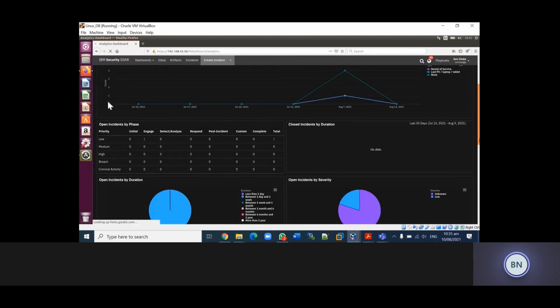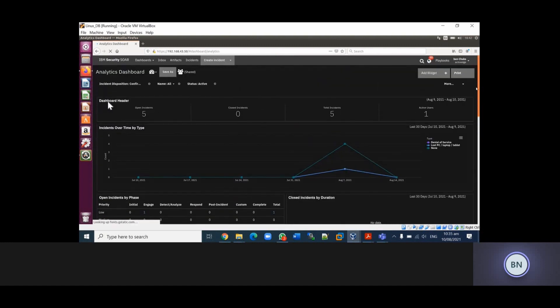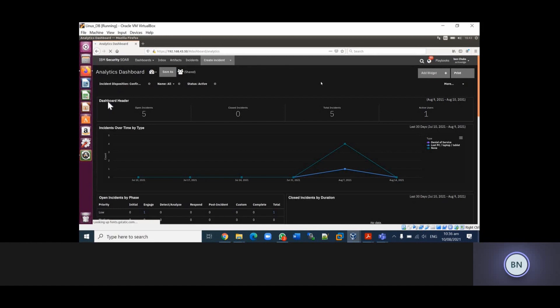I'll go ahead and show you the configuration that was done regarding the Resilient platform. There are two ways you can send incidents to the Resilient platform, or incidents can be automatically generated. One is to send your incident to Resilient from your SIEM technology, for example QRadar, Splunk, or ArcSight. The other approach is to integrate your mail server with your Resilient platform, and that's what I'll be showing you.